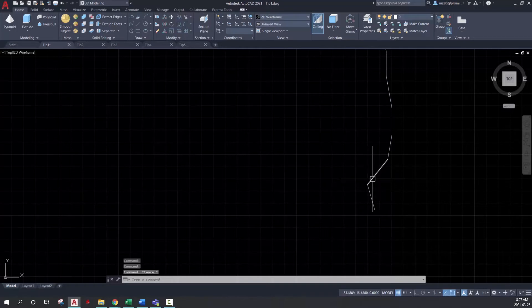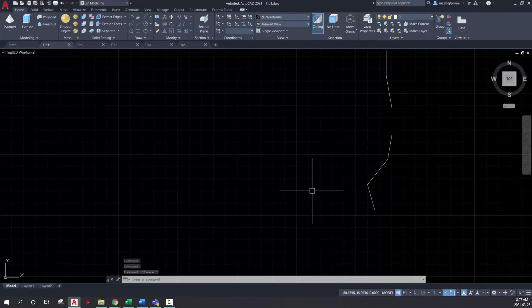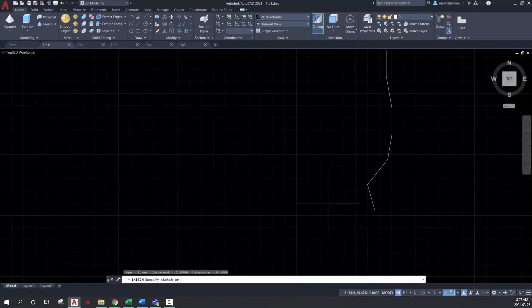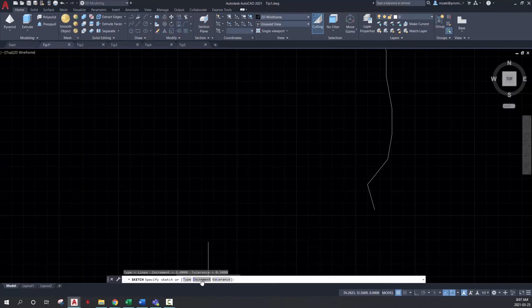So in order to change this increment, you'll have to go in the sketch command again and click on increment. And in here, it's set to 1.